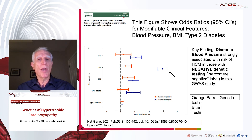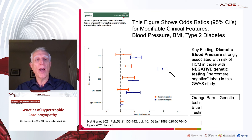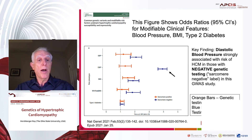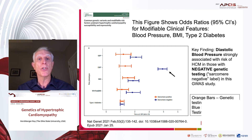This slide shows the key diastolic pressure finding. The blue here is sarcomere-negative patients; the orange are sarcomere-positive or genetic-testing-positive patients. Shown are diastolic blood pressure, systolic blood pressure, body mass index, and type 2 diabetes. The striking finding is this diastolic blood pressure difference between the two groups.